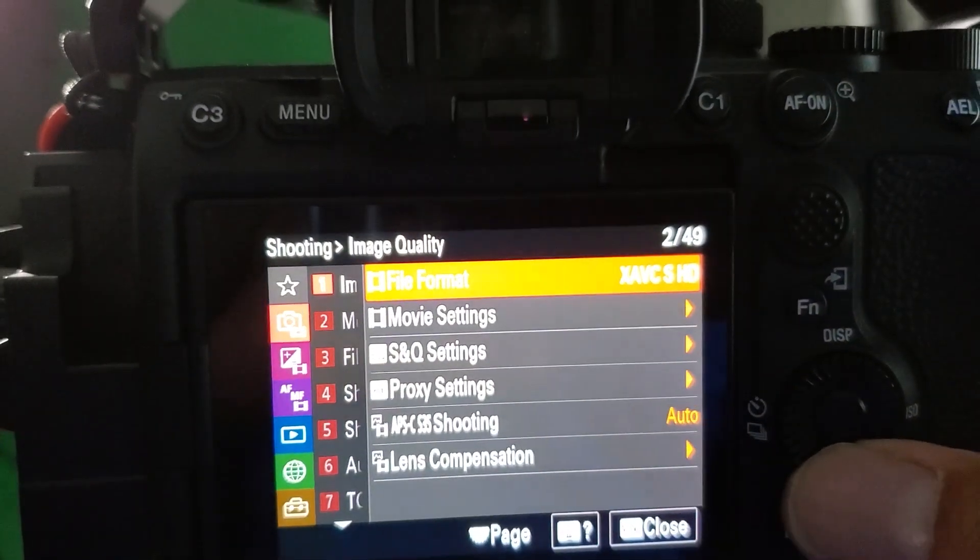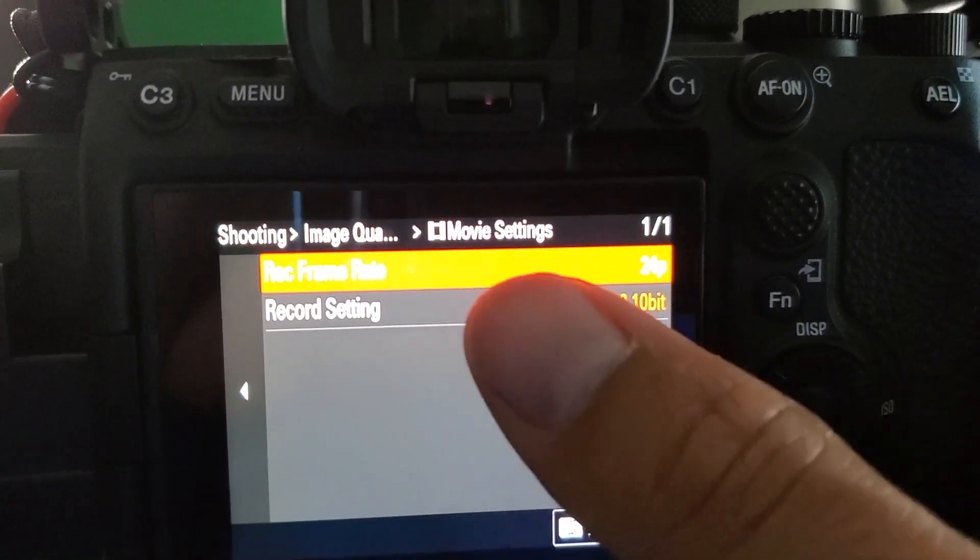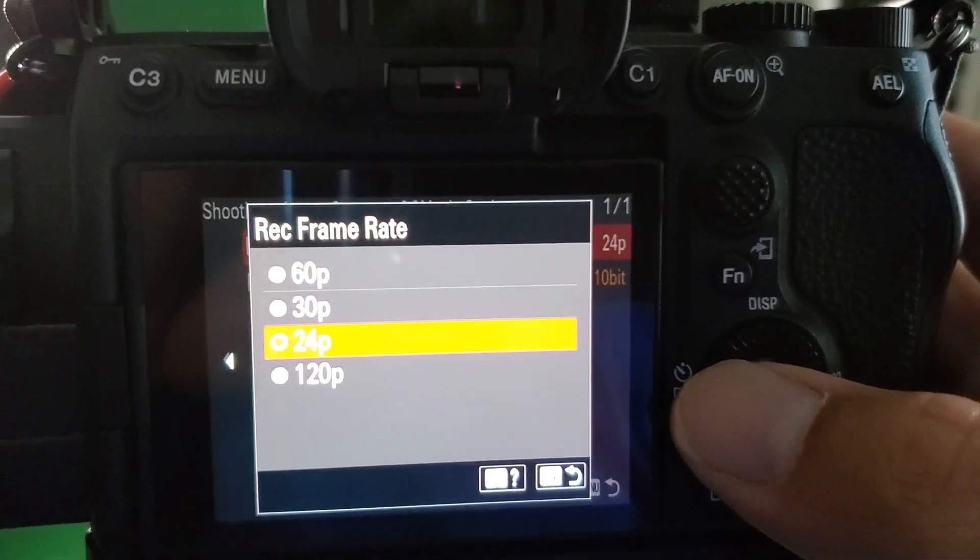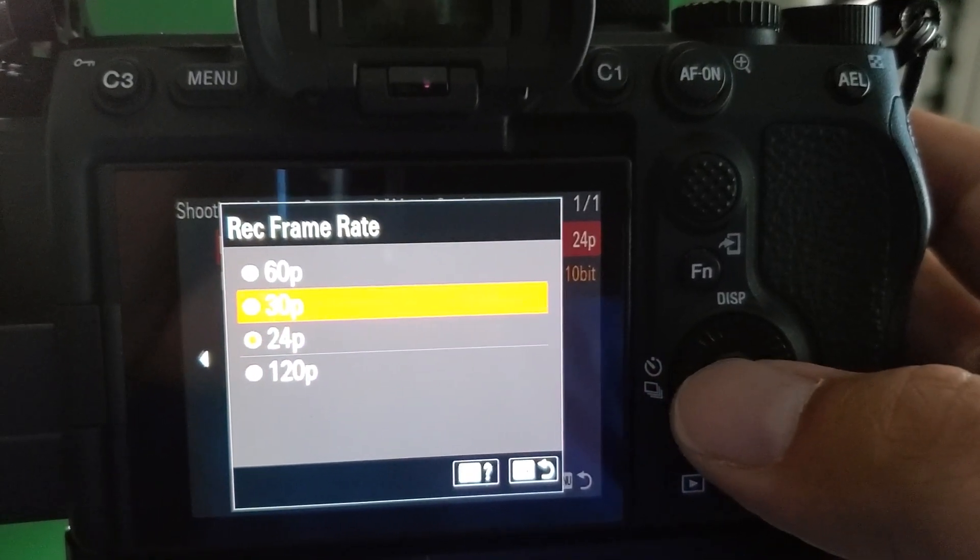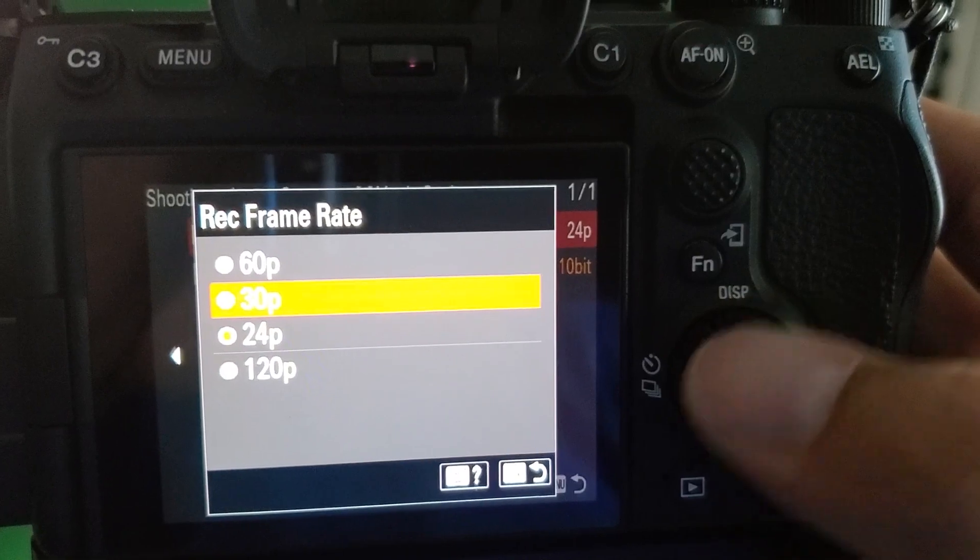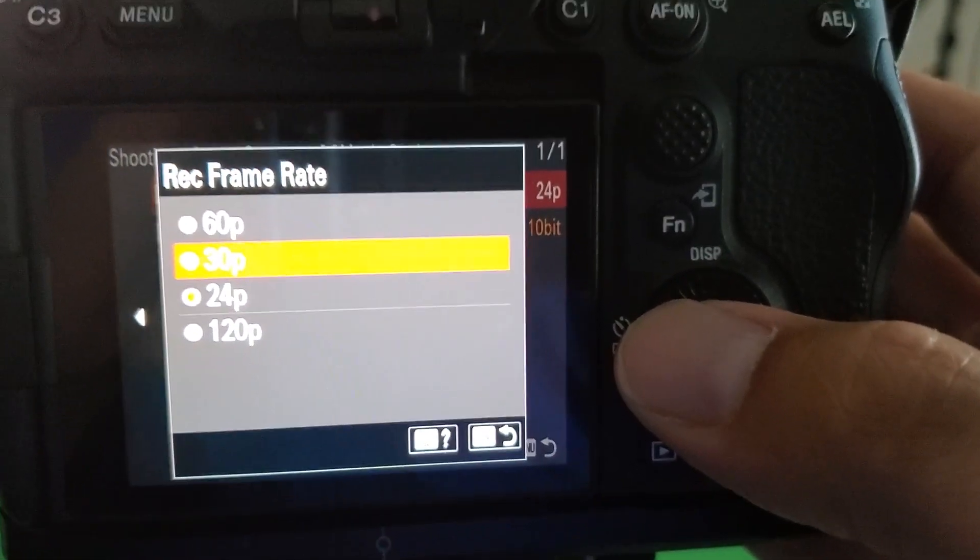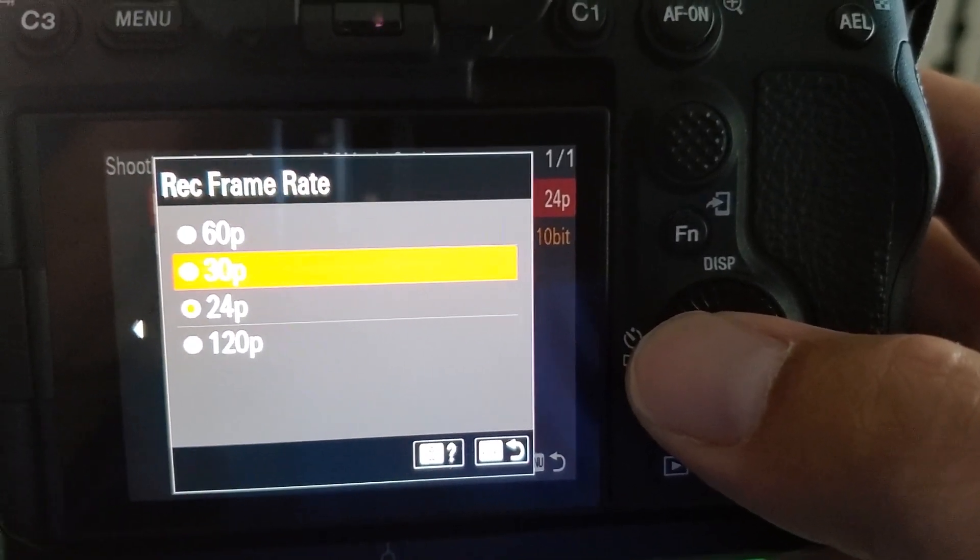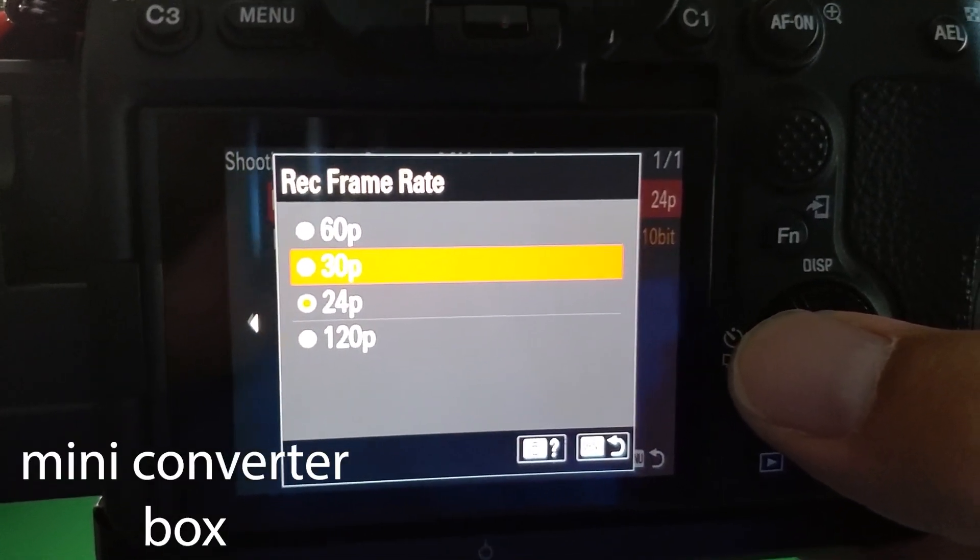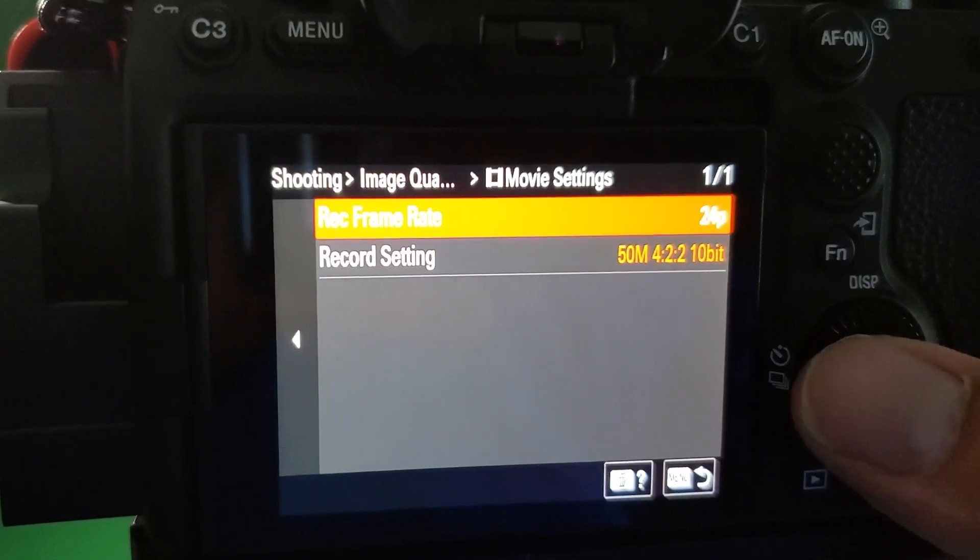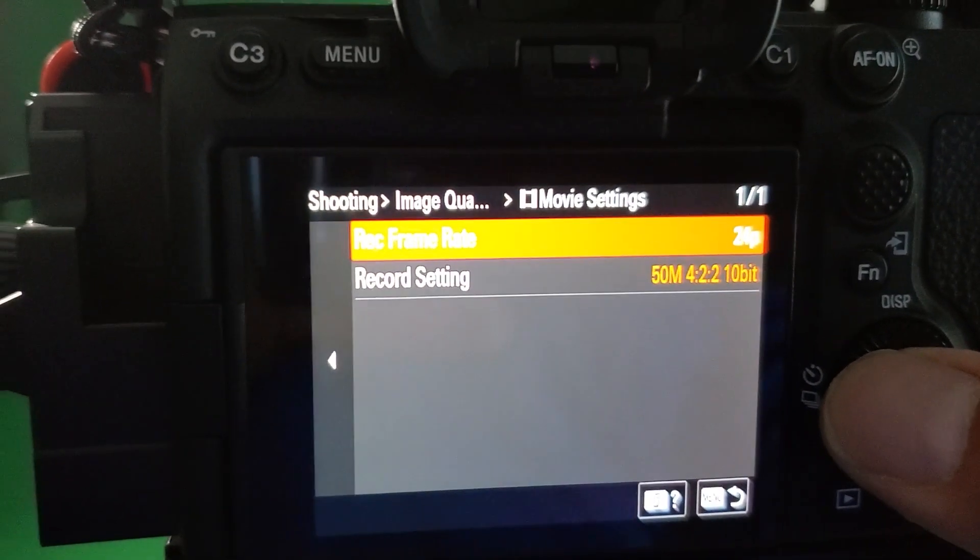Then from there we're gonna go to movie settings and make sure this is set to 24p. Again the max that the AJA5 is gonna allow is 30p. If you want more then you need to upgrade to the AJA5 Plus. They have other cards that are higher than that that allow you to capture 4k. So that's a goal of ours in the near future.